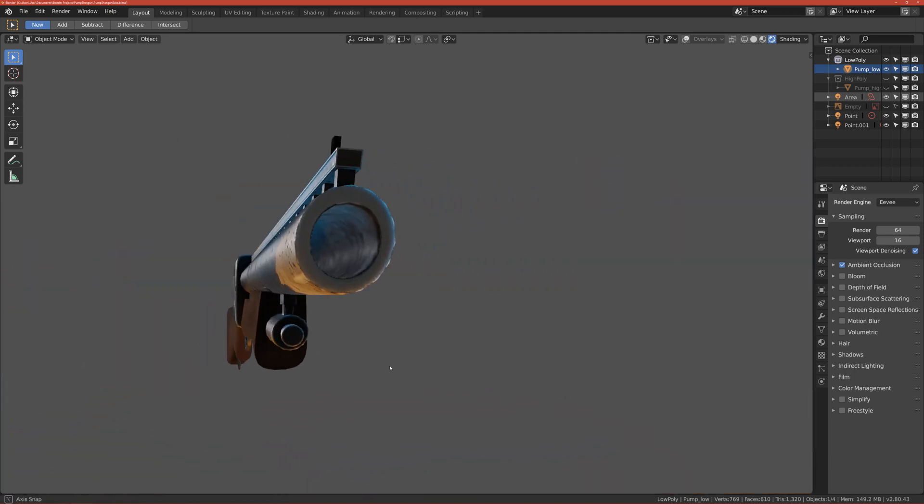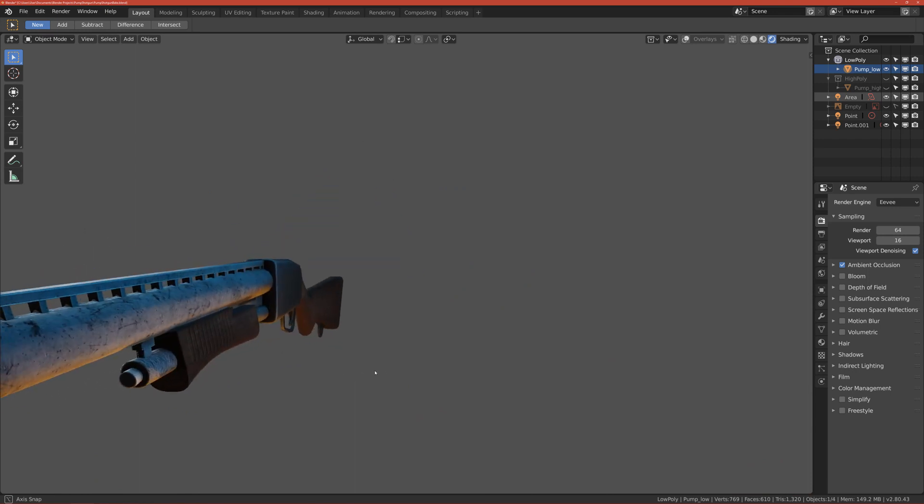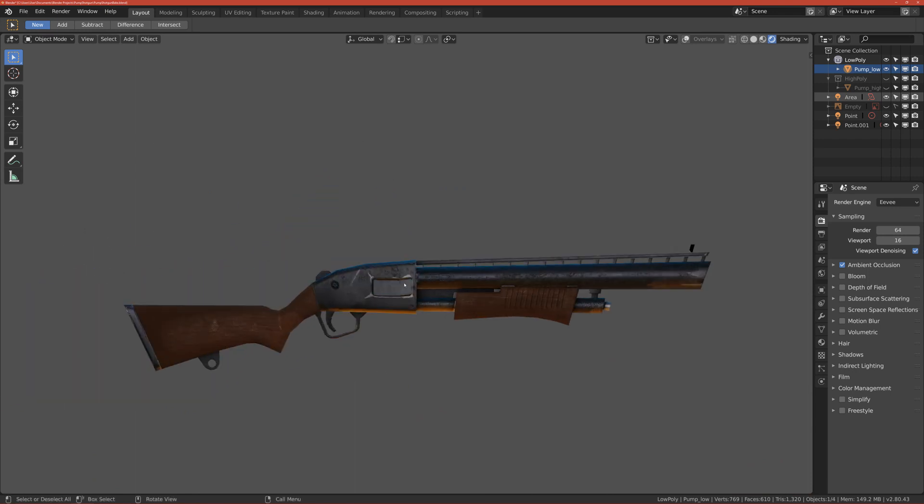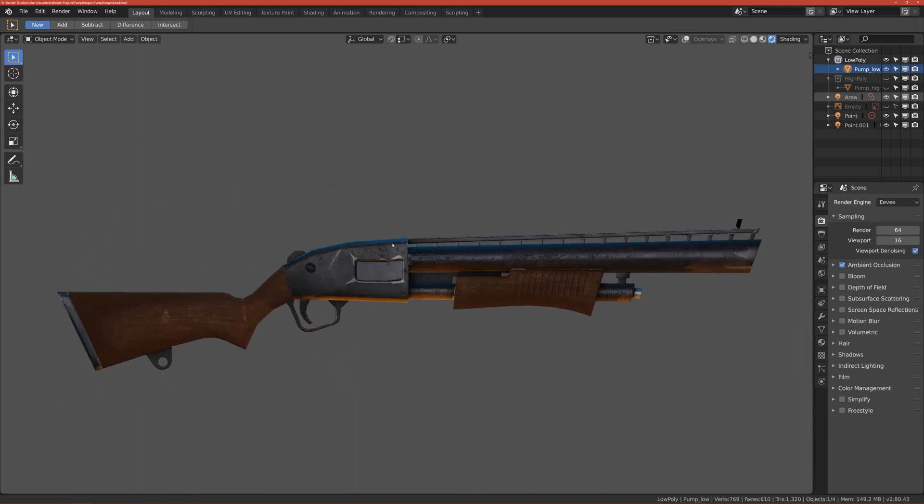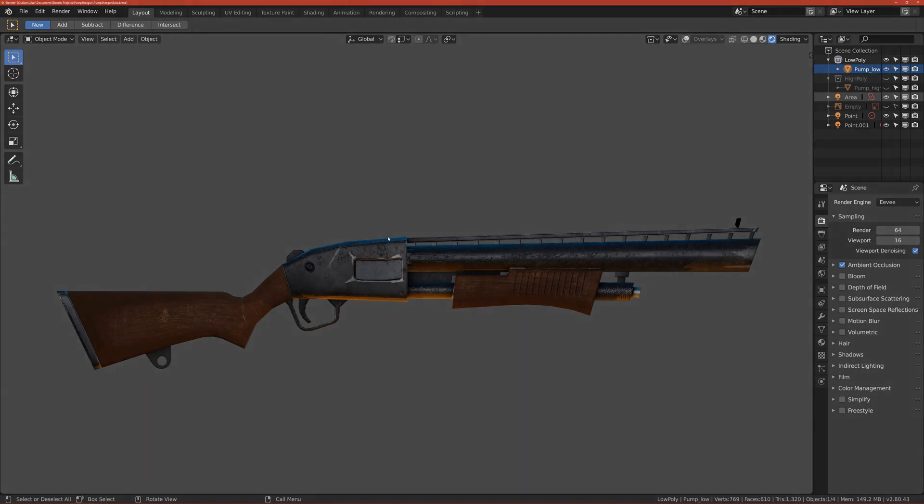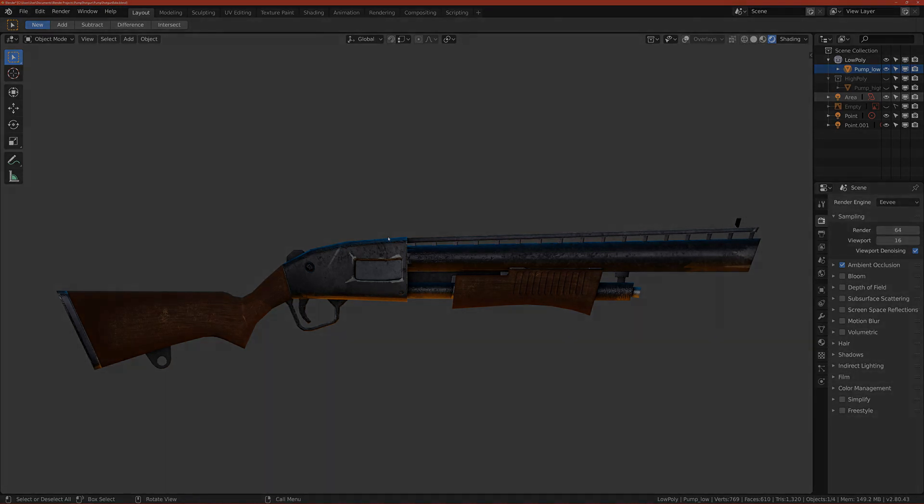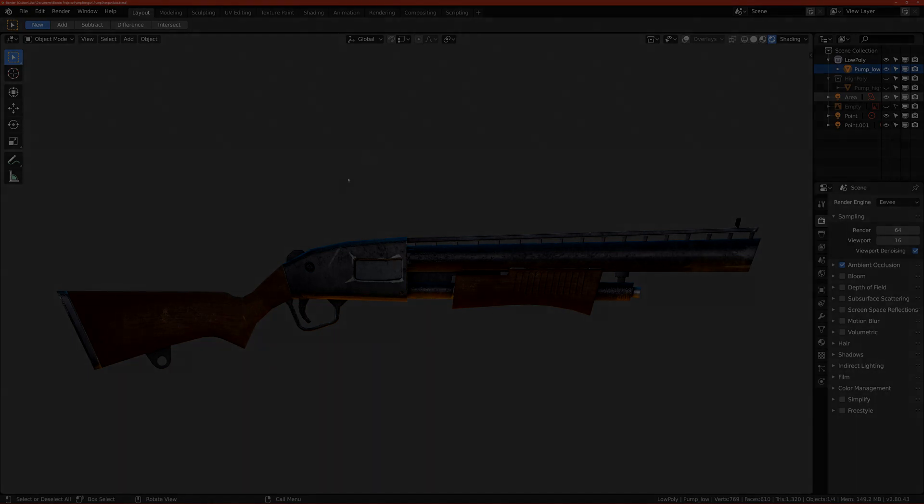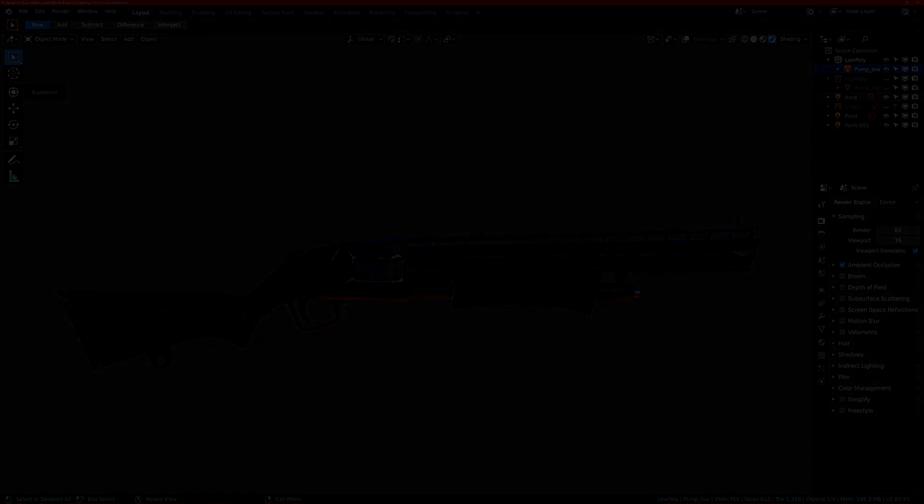This will be it for the introduction video. I think it's quite long, but never mind. Thank you guys and see you in the next one, which is modeling. Bye.